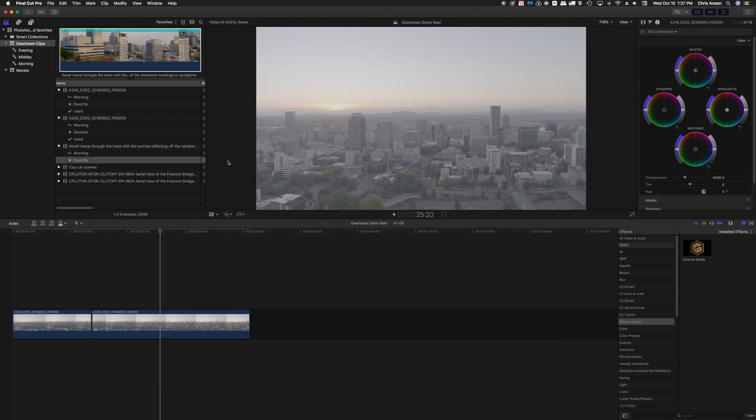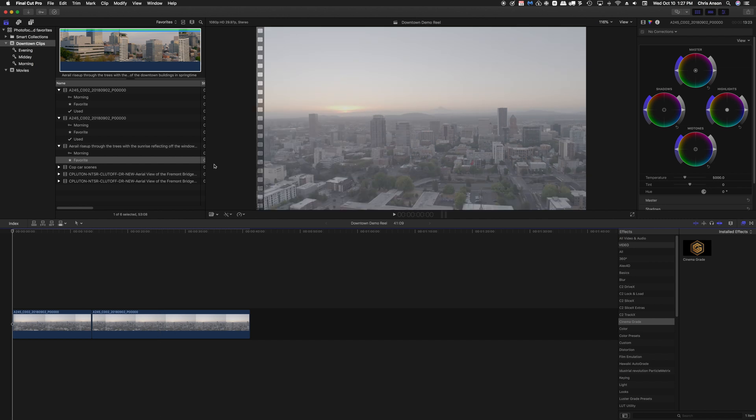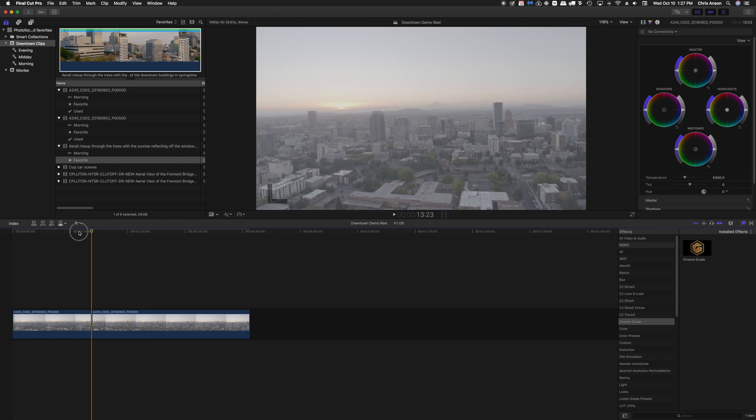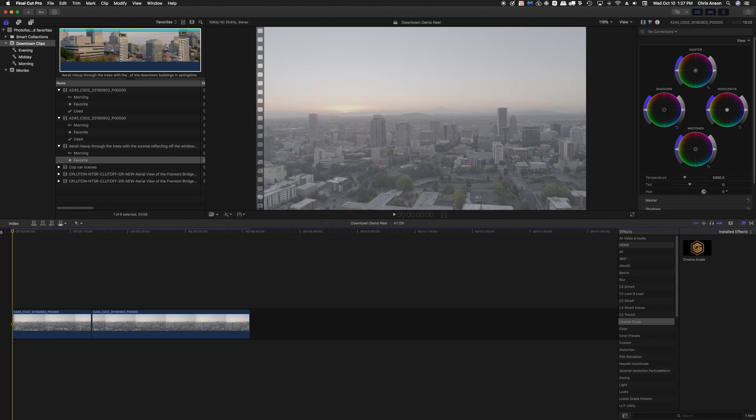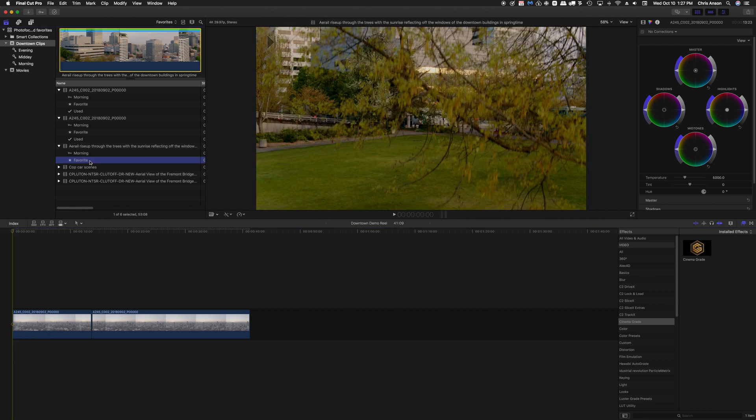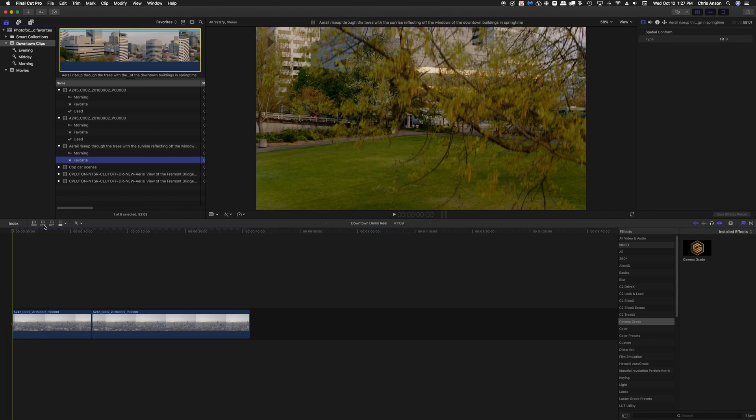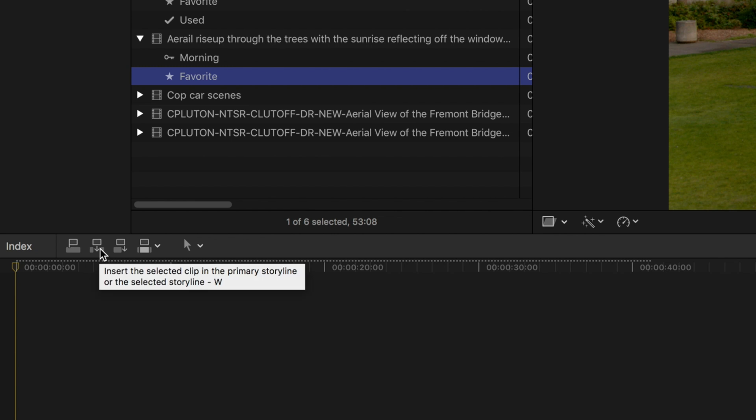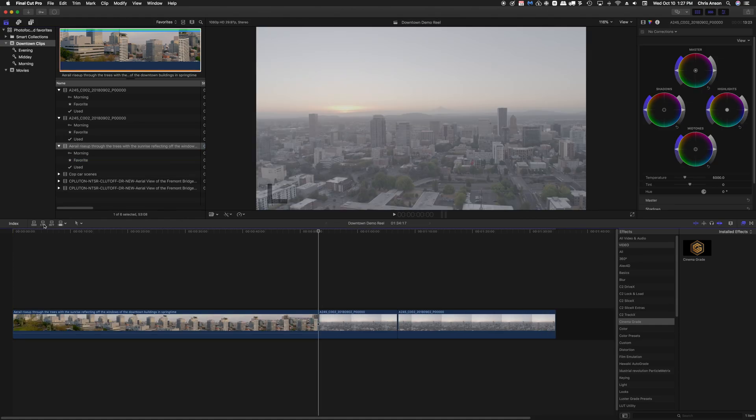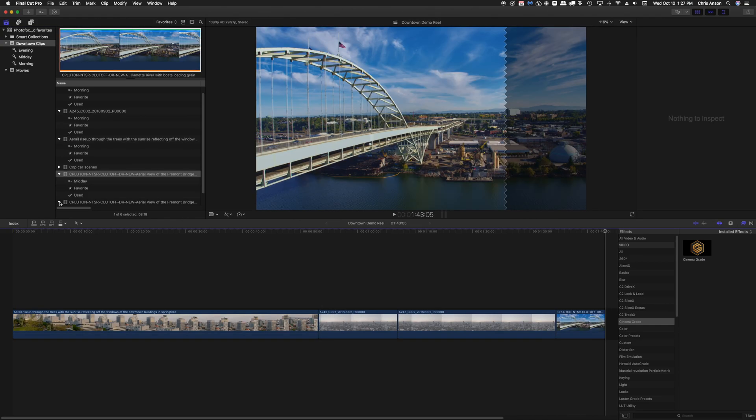The first thing I'm going to do is move the playhead to the beginning of the movie using a function left arrow, or I could have just dragged it there. With this favorite selected I'm going to click on this little icon here and it will insert that right into the beginning of the video.